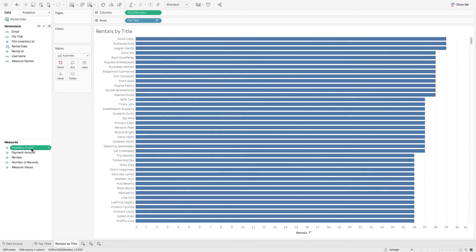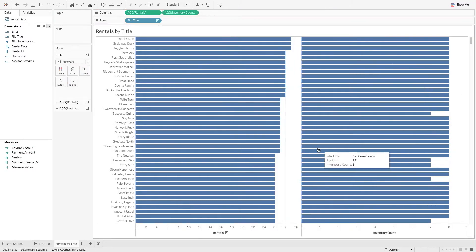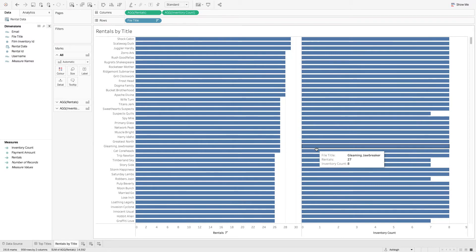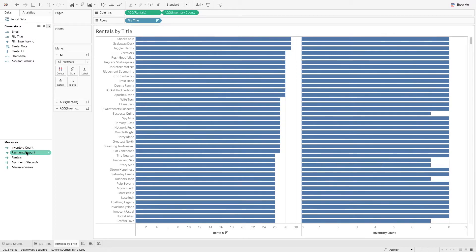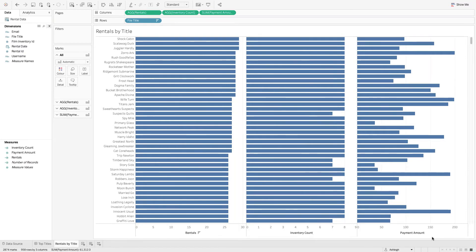I'm going to drag that into columns so I have a count of how many inventory of each film we have. And finally I'm going to add the payment amount and drop that into the field up here so now I have these three columns - the rentals, the inventory, and the payment amount. So this is everything that was requested.